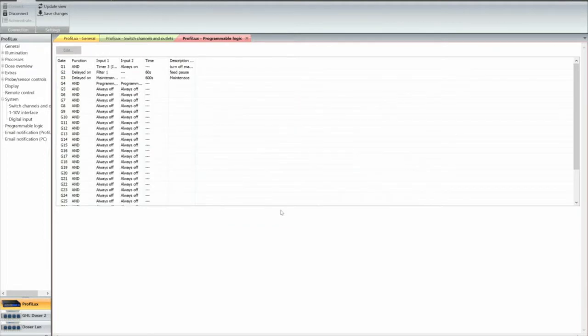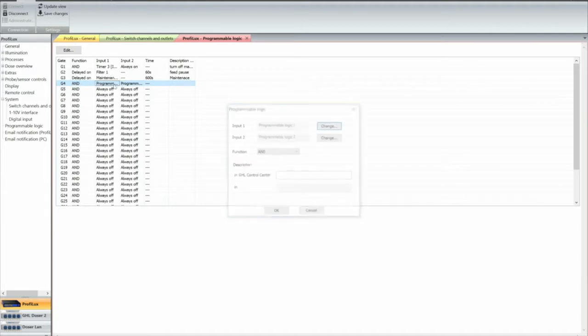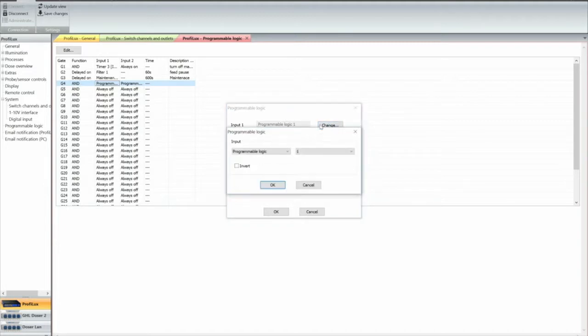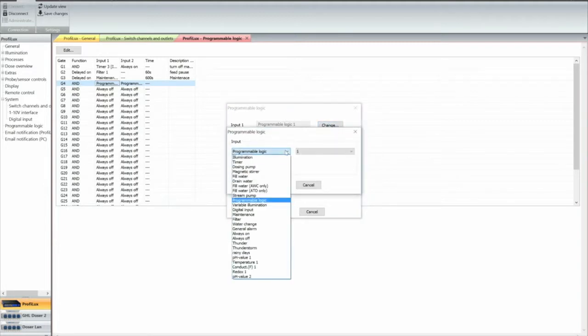Next function we're going to set up, the next gate we're going to set up, function is the programming logic for this. And you go here, programming, okay, click on list.